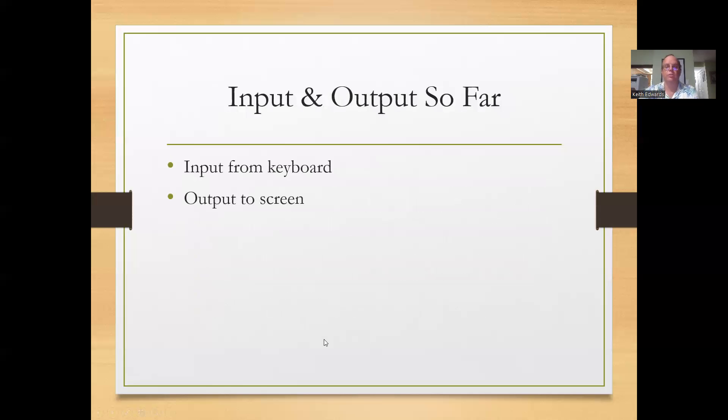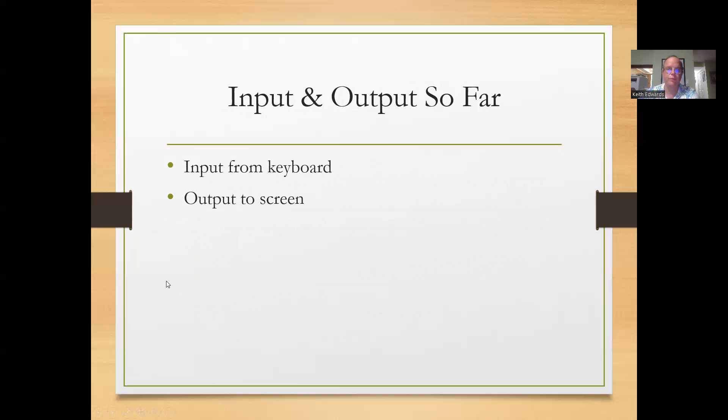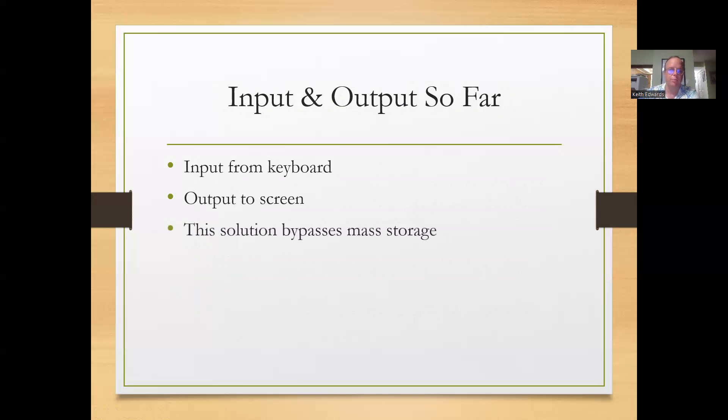So far with the input that we've done, we've got input from the keyboard and we've done output to the screen. This is great. It helps us run very basic programs, take input from the user and give appropriate output.